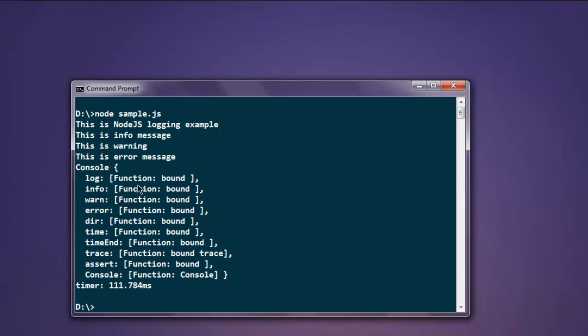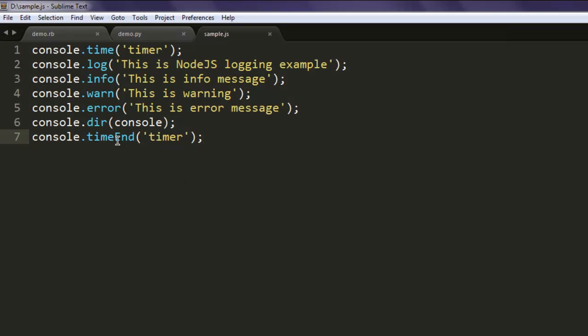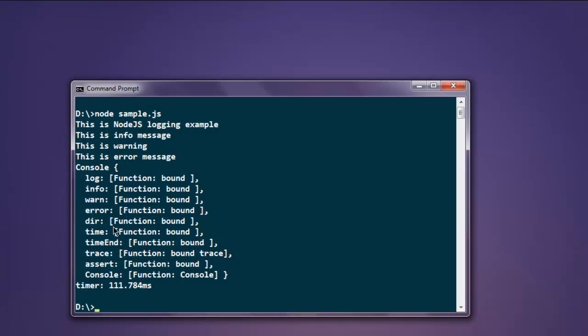And here you will find messages such as 'this is Node.js logging example', then for warning, error, and then response of all that is displayed with console.dir and the console variable. This will show things we can log such as log, info, warning, error.